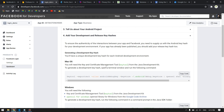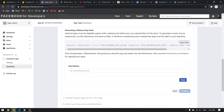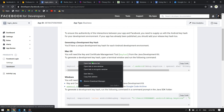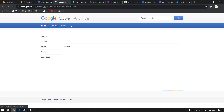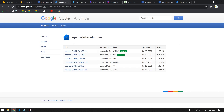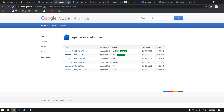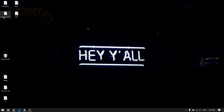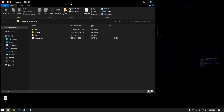Now we need to create a key hash, which is required here. The steps are mentioned for both macOS and Windows. Since I'm on Windows, I need to download OpenSSL for Windows first — I'll leave the download link in the description. After downloading, extract it anywhere you like; I've already extracted it to my desktop.